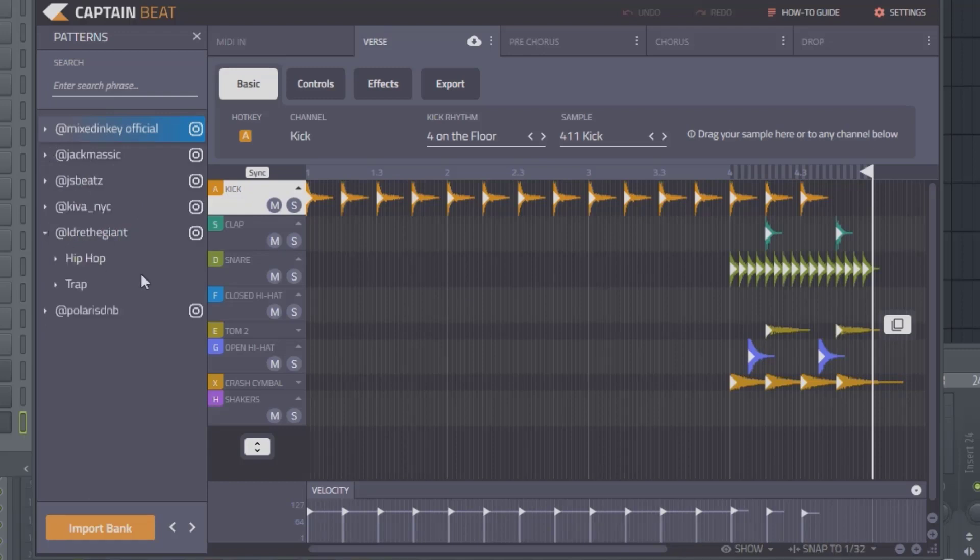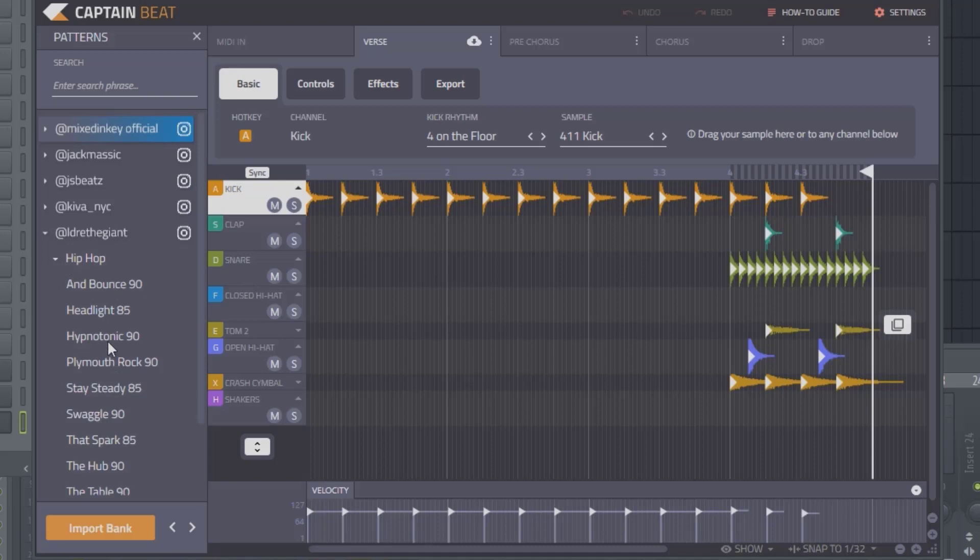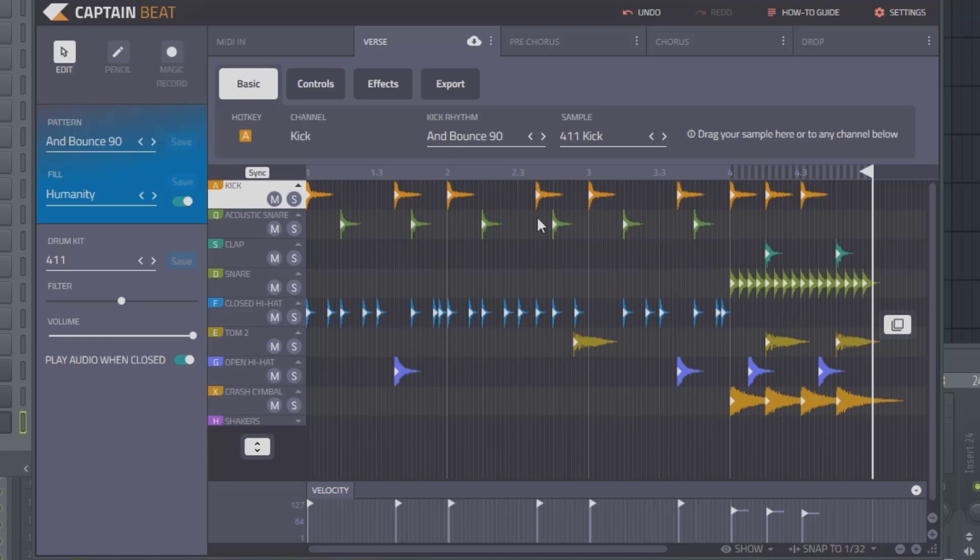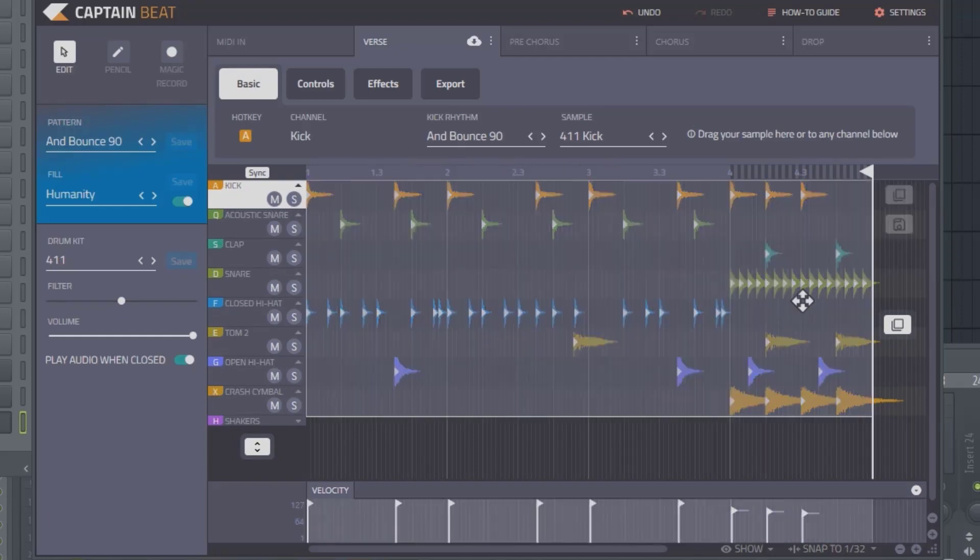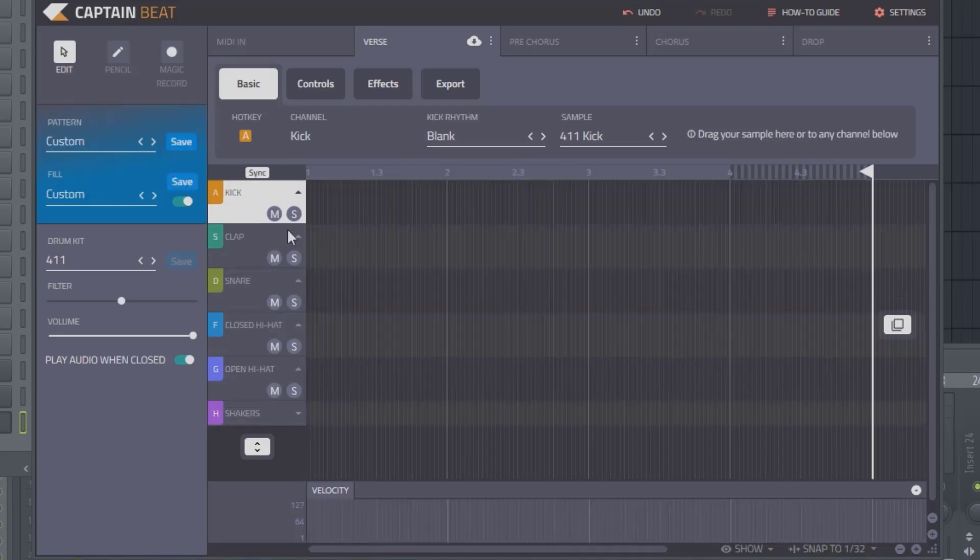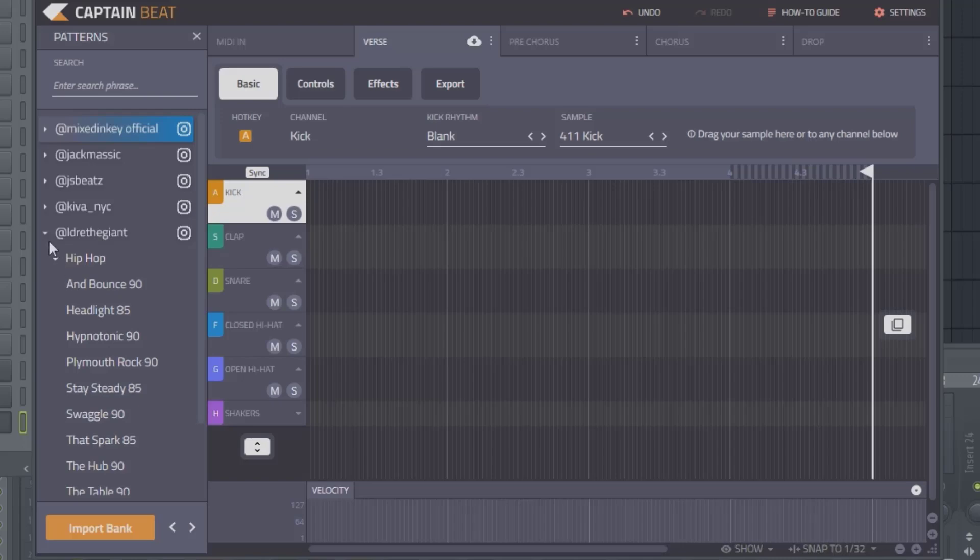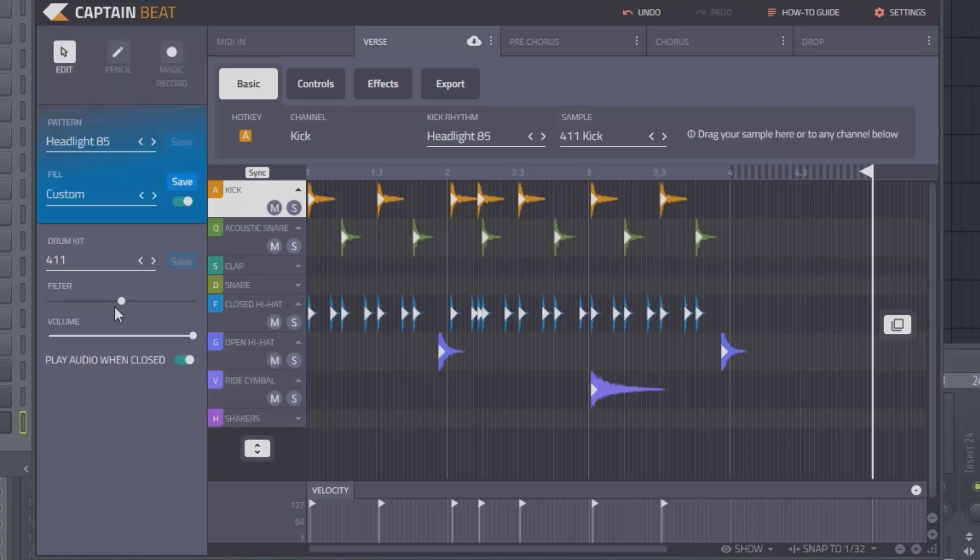Let's go to Eldre the Giant—he's pretty big on Instagram right now, starting to blow up on YouTube as well. Let's choose Headlight. This just imported his entire beat pattern, and I just realized it combined with the previous pattern we had in here before. So I'm going to highlight all this and delete it, then load up the pattern we were looking for so we get a fresh, clean pattern right from the beginning.